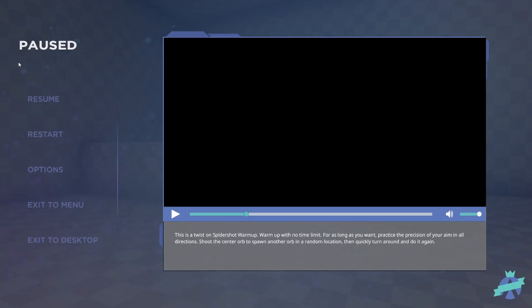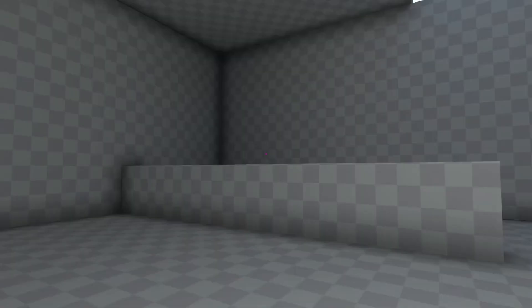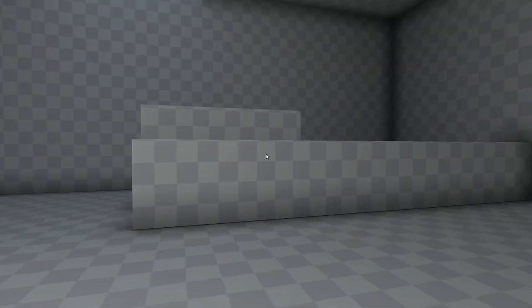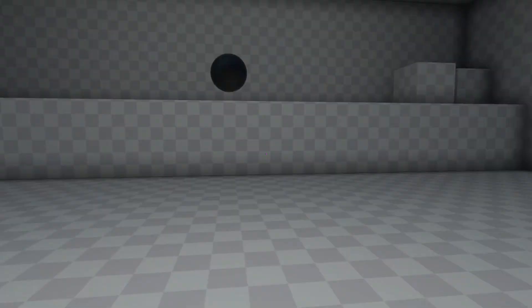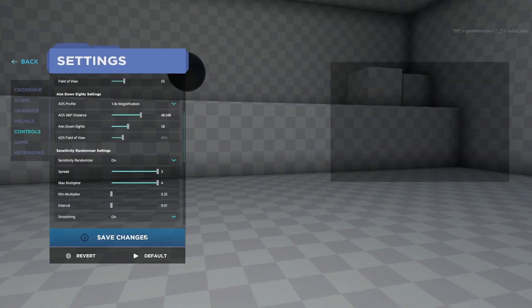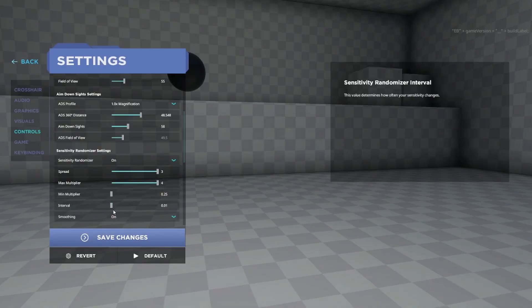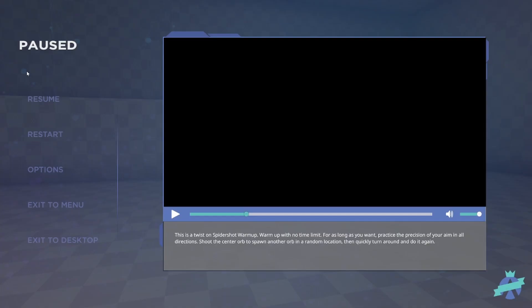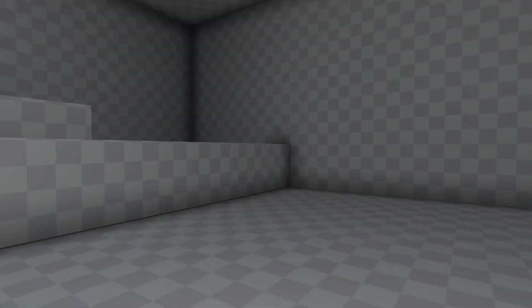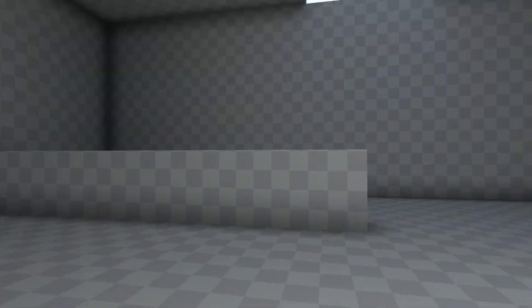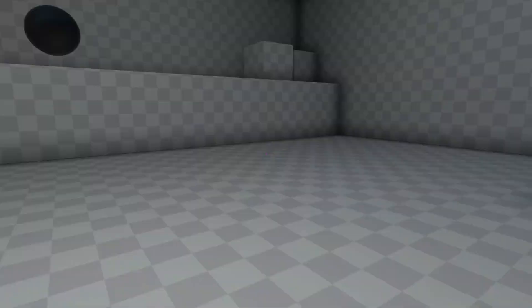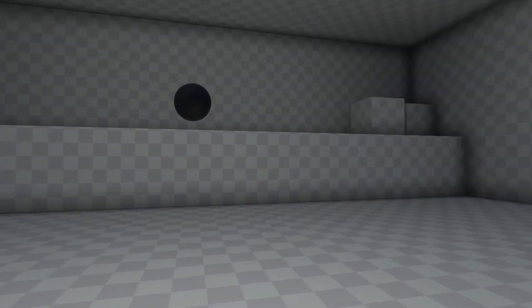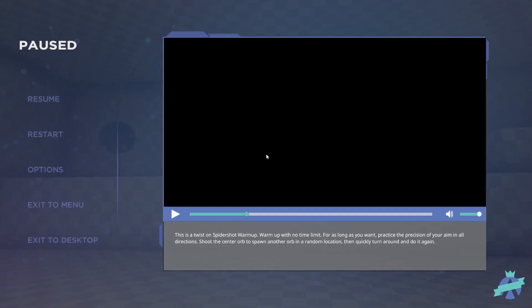Now the last setting is Smoothing. Basically what this means is it'll gradually change your sense instead of instantly changing your sense. And I'd recommend keeping it on just because I feel like it feels a lot nicer that way. And basically as you can see my sense doesn't just suddenly change, it changes over a period of time and I just feel like that's a lot nicer and easier to work with.